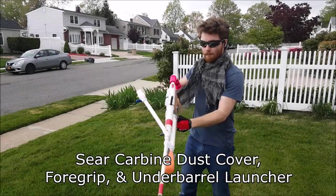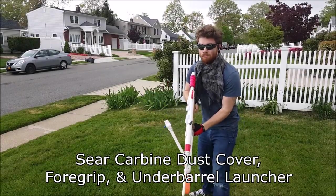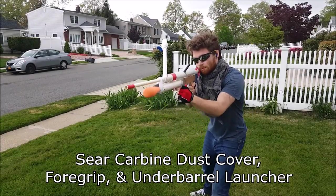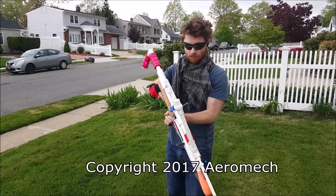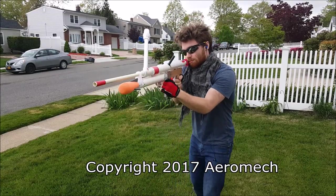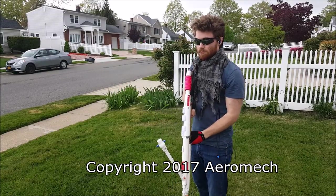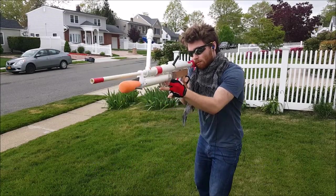Even the simplest of homemade nerf blasters can be made into eye-catching tactical monstrosities. Here I'm going to do that with my sear carbine.